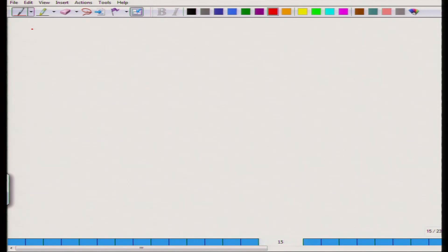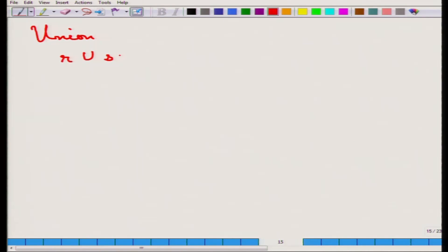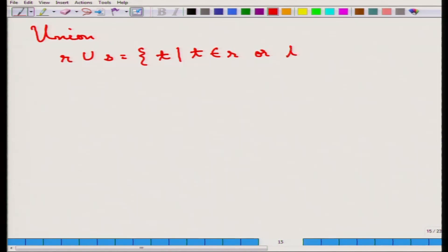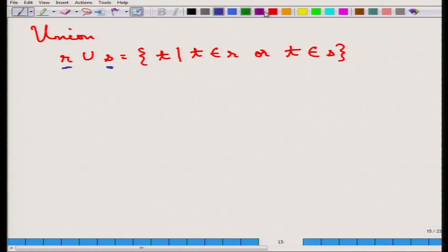The next operation is the union or set union. The set union R union S is the set of all tuples T such that T belongs to R or T belongs to S — exactly the same as the standard set union. Once more, duplicates are removed because these are sets. An important condition is that R and S should have the same attributes; if not, some renaming needs to be done.